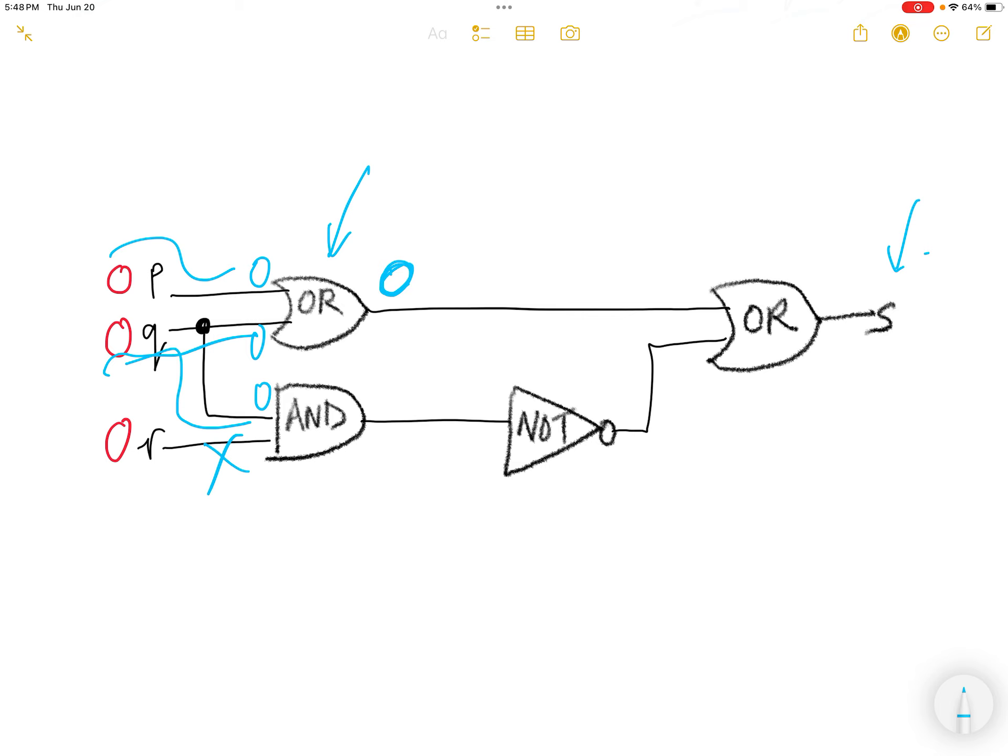For the AND gate, one of the inputs is 0. Don't have to look for the second one. The moment when AND has a 0 as false, the output of AND is false.